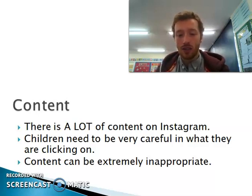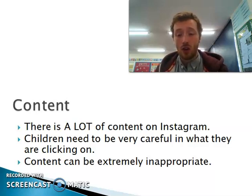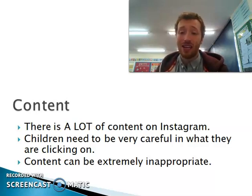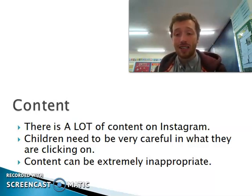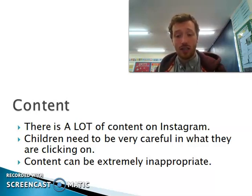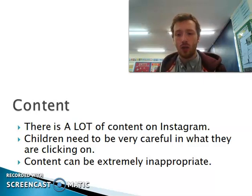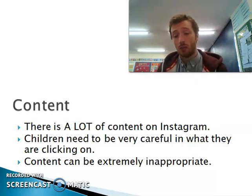Some of the content on there is quite inappropriate, especially for young children. So they need to be very careful when they're navigating on Instagram, so that they don't accidentally stumble on something which is quite inappropriate. It's got quite a large range of content, so you could easily be looking at something about cartoons or something that the child is interested in, and then one click of a button later, they could be on something completely different.